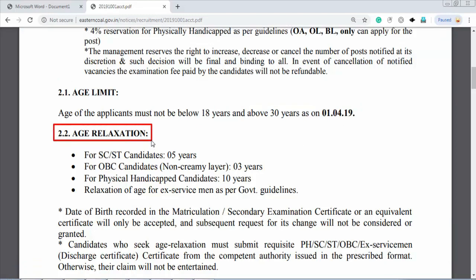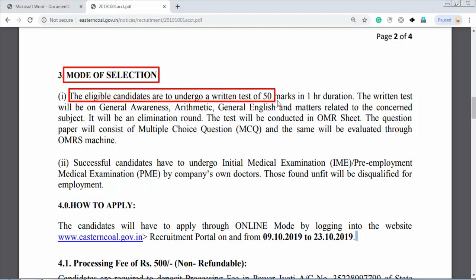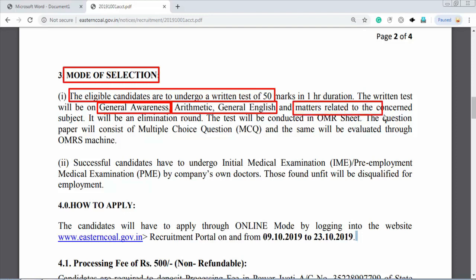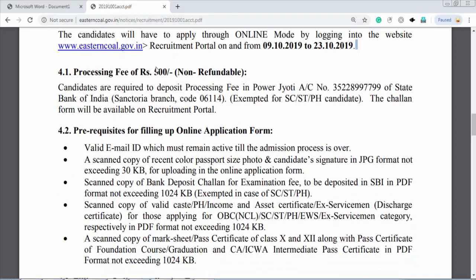I will tell you what the process is. The first test is General Awareness and Arithmetic, General English. The applied process will start in October 2019. I will tell you — the test will start in 2019, and this is the official website.